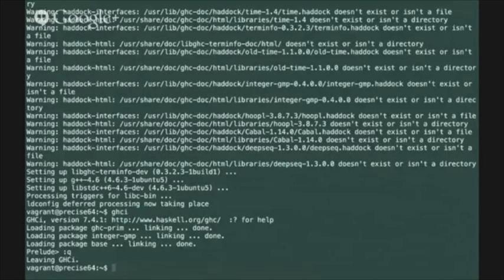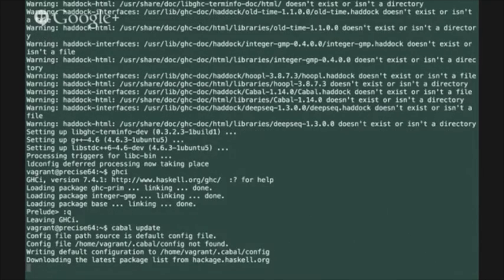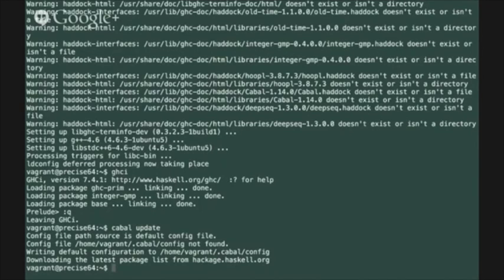The next thing that we want to do is update cabal so type in cabal update at the prompt and that's going to pull the package database from Hackage and then we can update the cabal install package manager itself to the latest version.